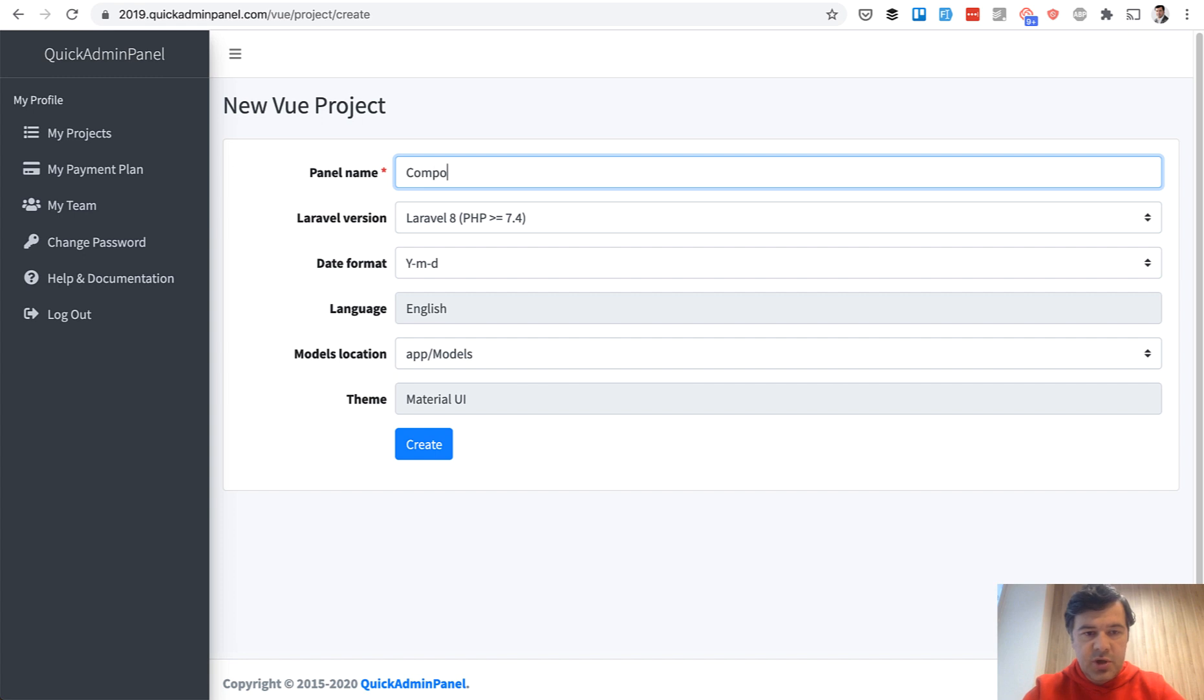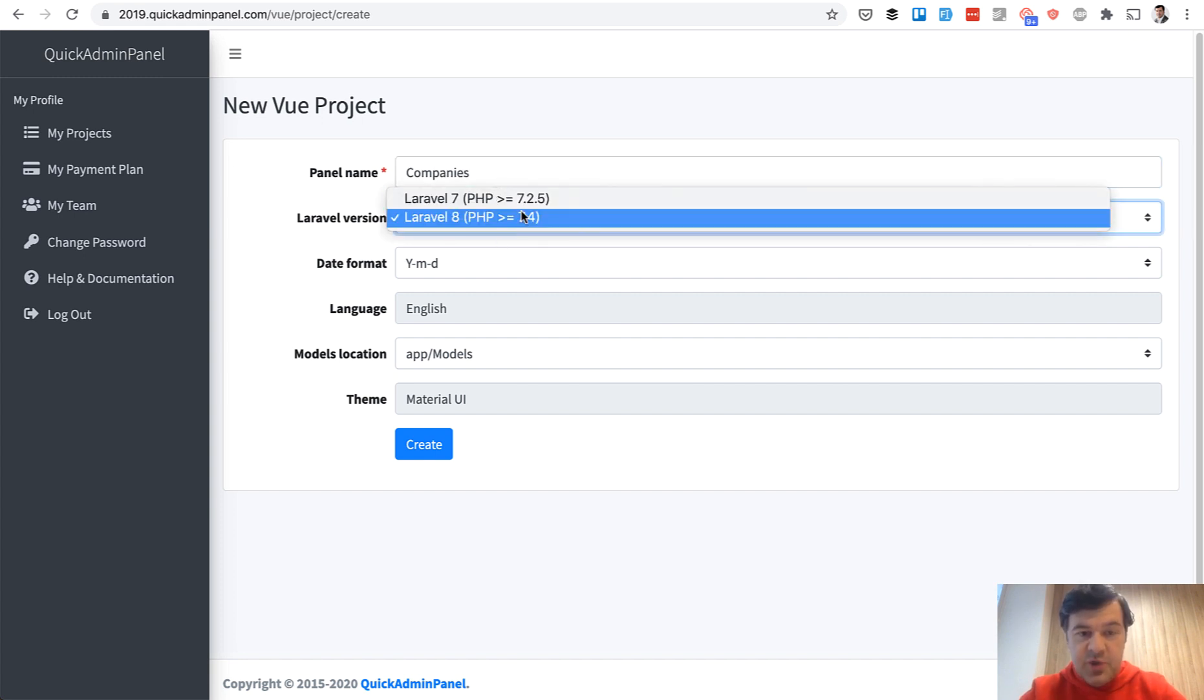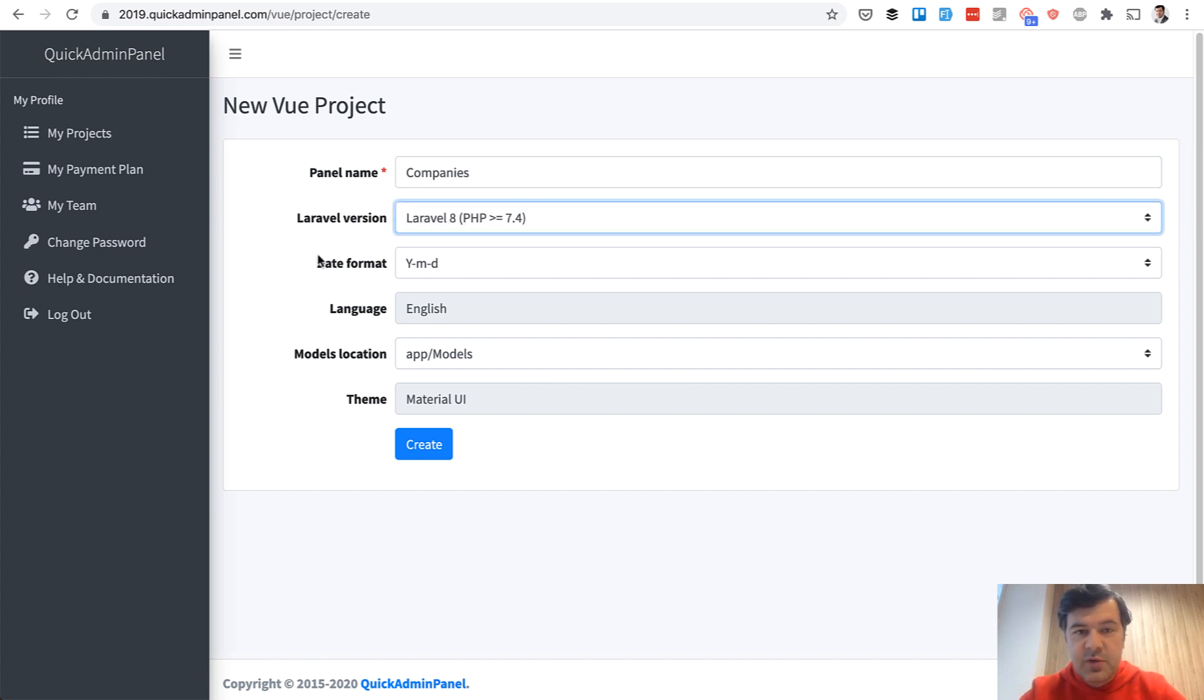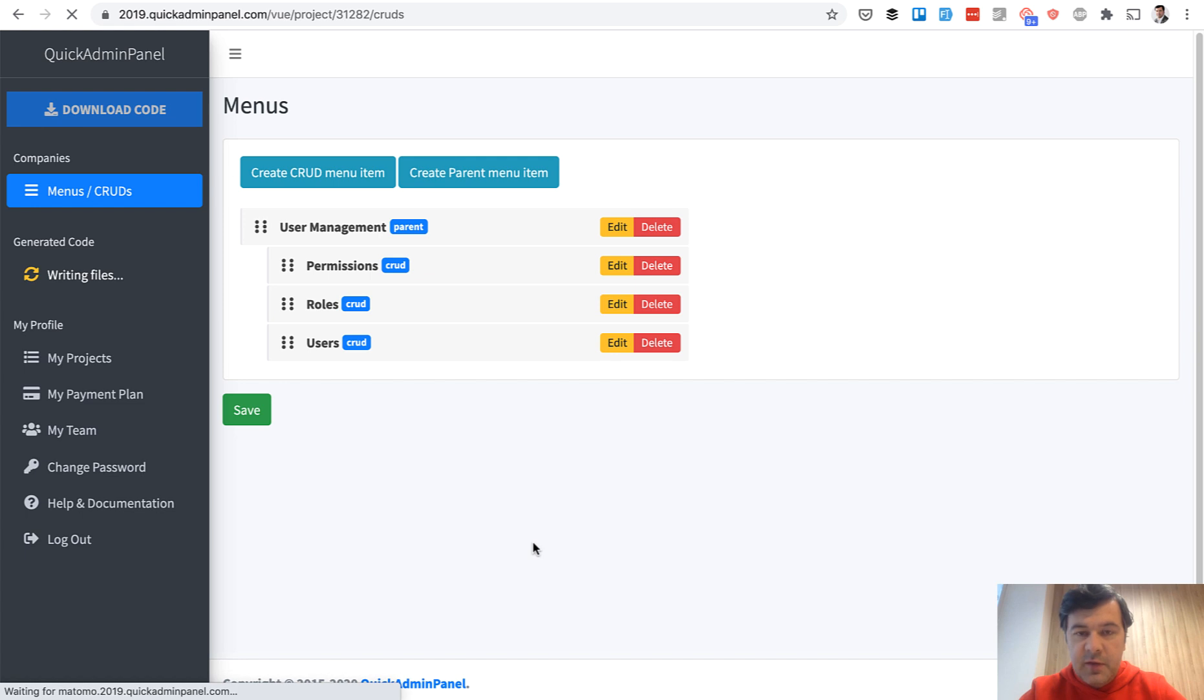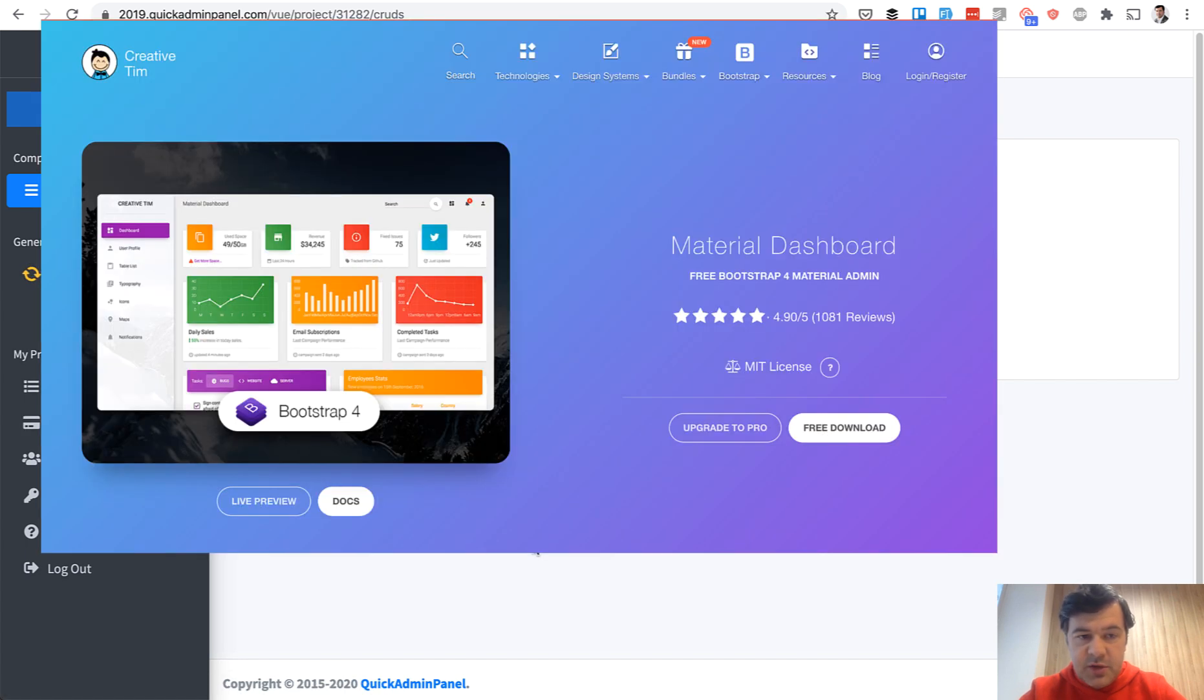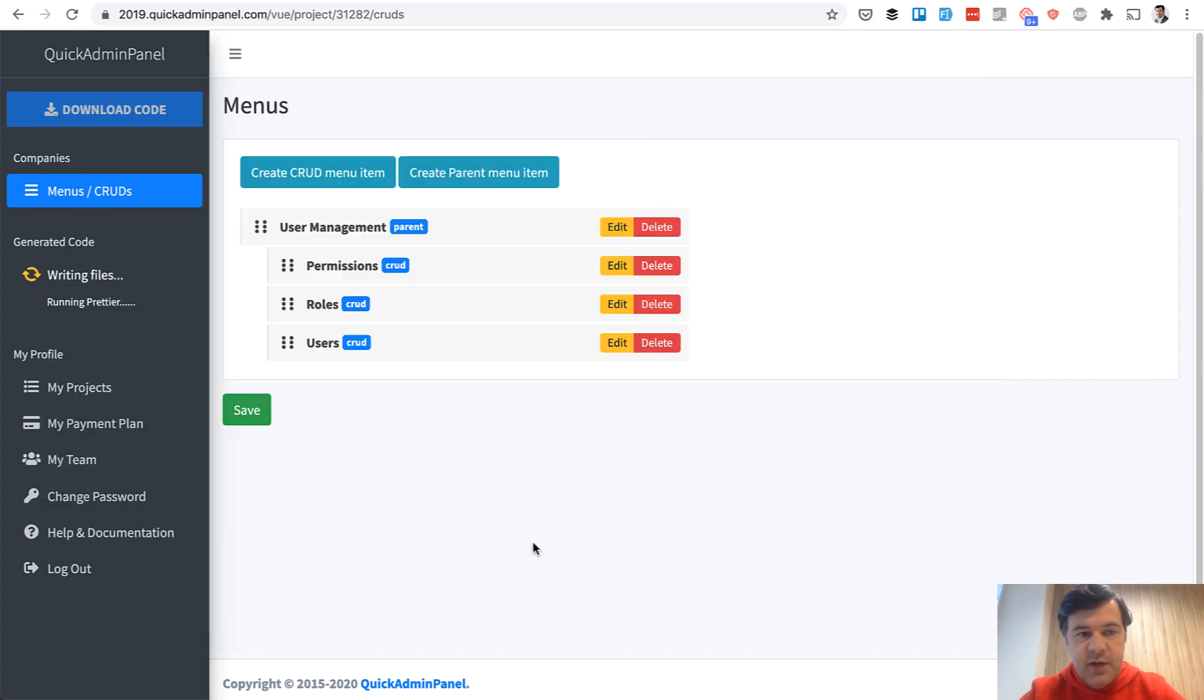Let's call the Project Companies. We can choose Laravel version now, by the way. This was also launched this week, so we support Laravel 8. The theme is Material UI, Material Dashboard. For now we have only one design theme in Vue.js version. We'll see if it gets popular and will add more themes in the future.